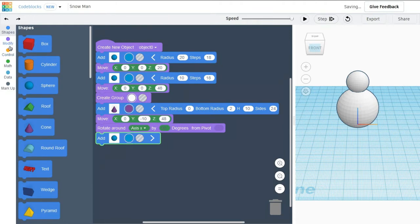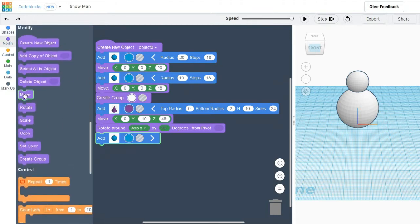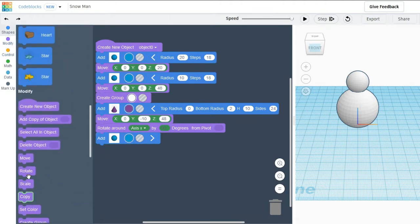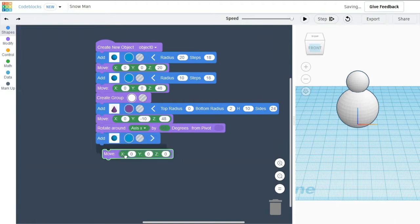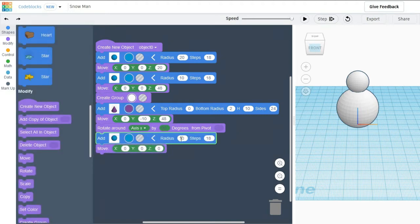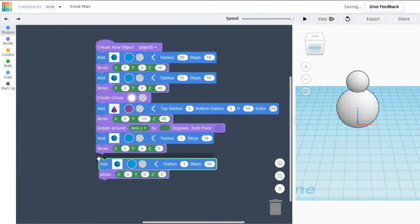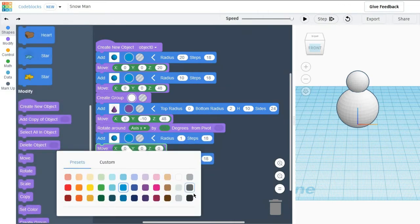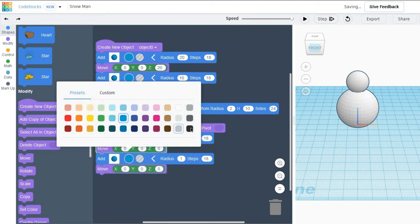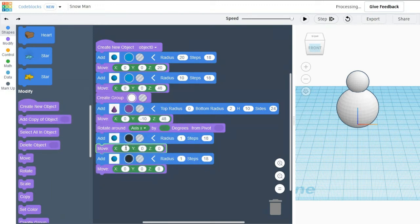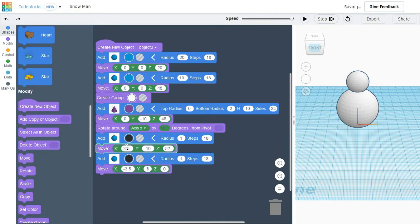I am going to take 2 more spheres and add a move to them. This will be the eyes for my snowman. The radius of the sphere will be 1. The modification will be in the x-axis by 3.5 units, in the y-axis by minus 10 units, and z-axis by 52 units. For my second eye, I am moving it from the center as minus 3.5 units.